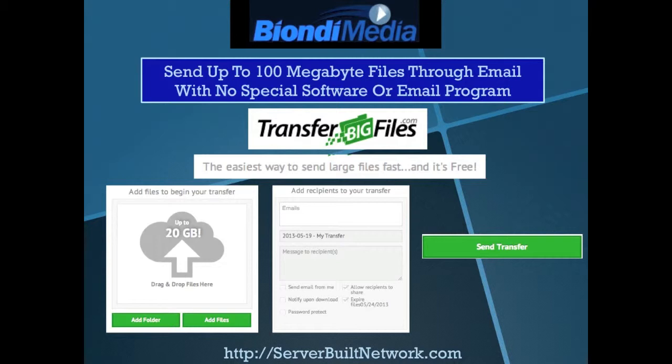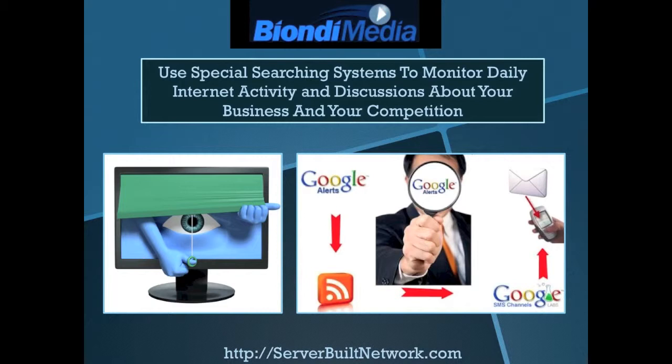Transfer Big Files is a great technology that we can teach people to use in five minutes on how to send up to 100 megabyte files through email. So if you have that file that's too big to send, this is a very easy way to send it to a client or a business partner anywhere in the world.